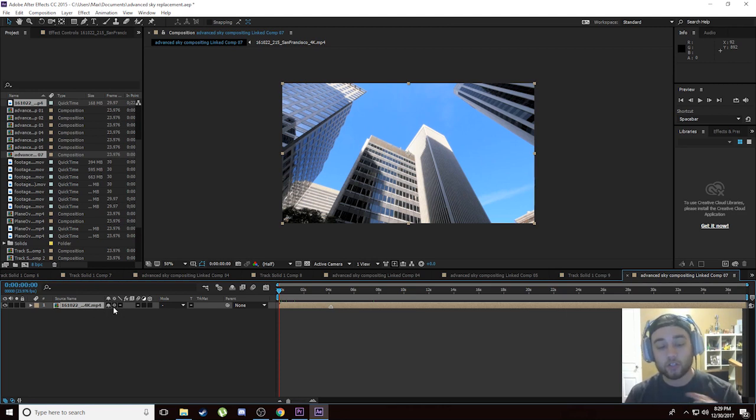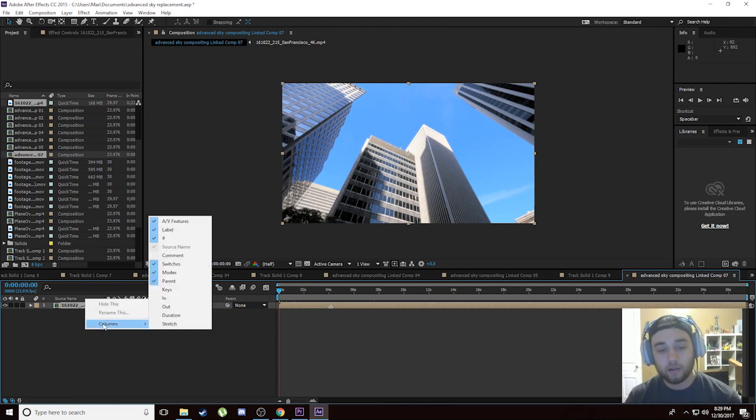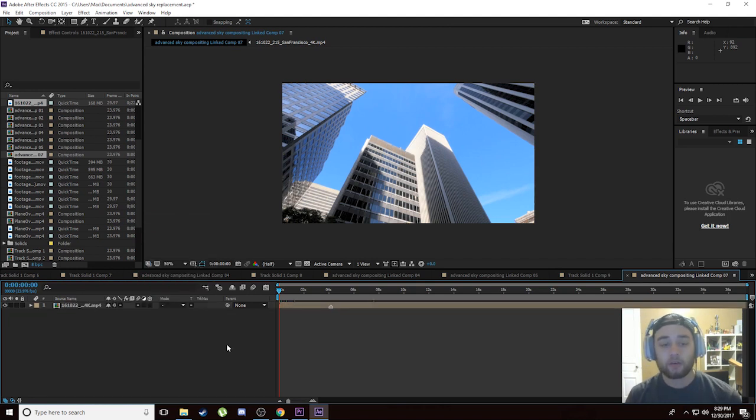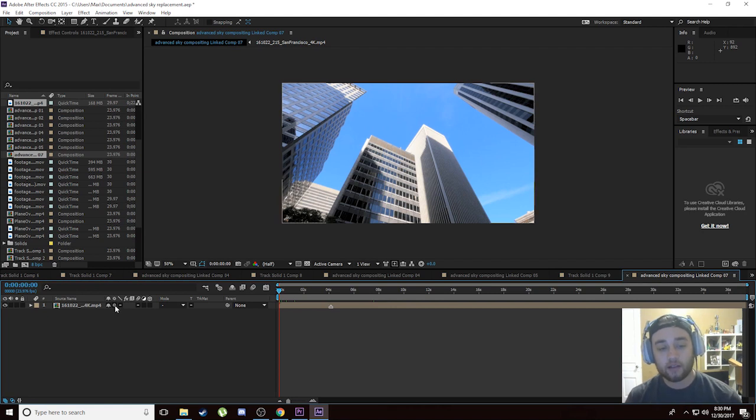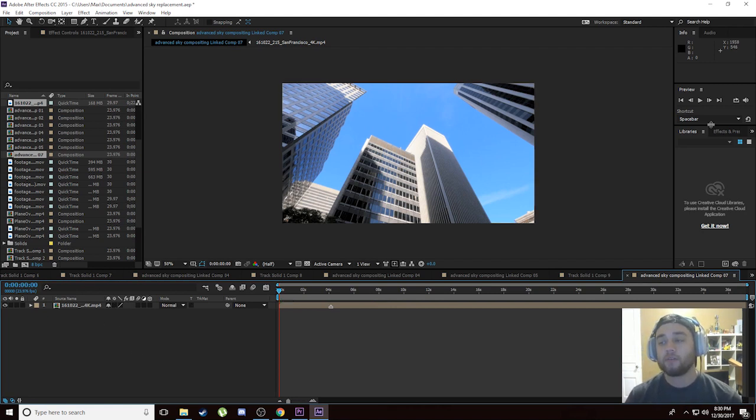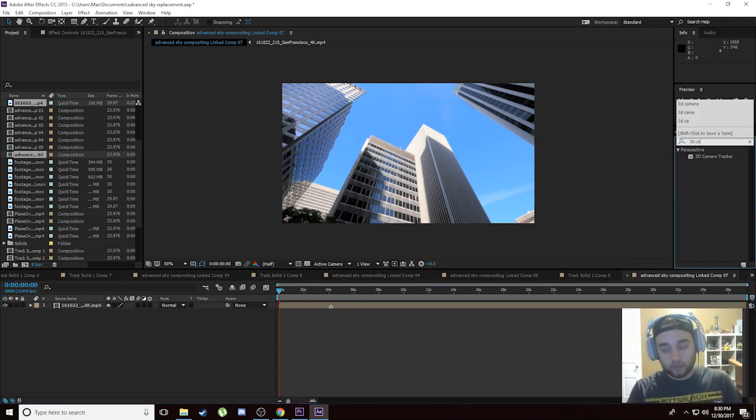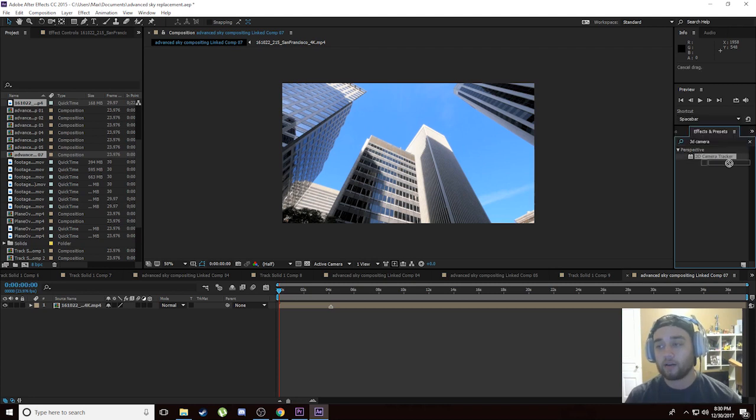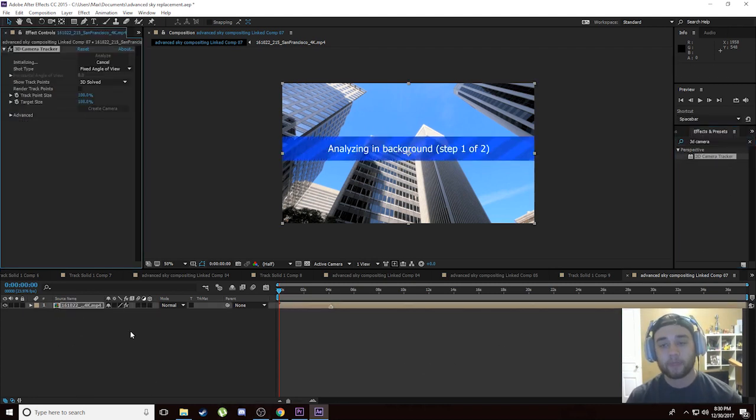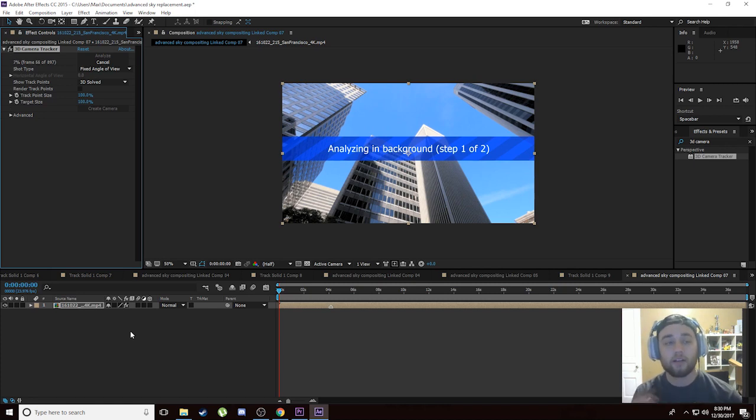First things first, just right click right here, go to Columns, make sure that Switches and Modes are both checked. We're going to need both the switches and modes to get the look that we're going for. Next, switch off this one—this is the Collapse Transformations button. Make sure that's switched off. Once that's switched off, we'll be able to apply this effect. We're going to go to our effects library and look up 3D Camera Tracker, take that, put that onto our clip. It's going to analyze in the background and create all the 3D points for us so you don't have to do any of the work.